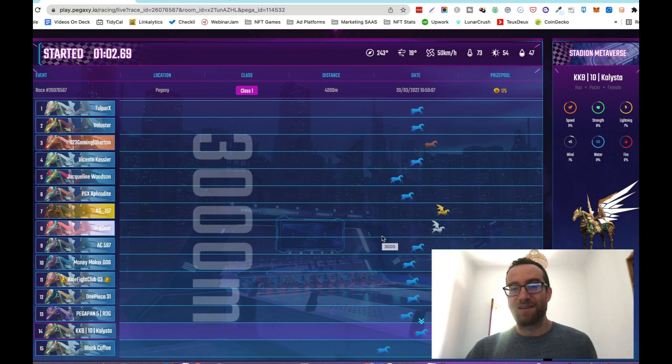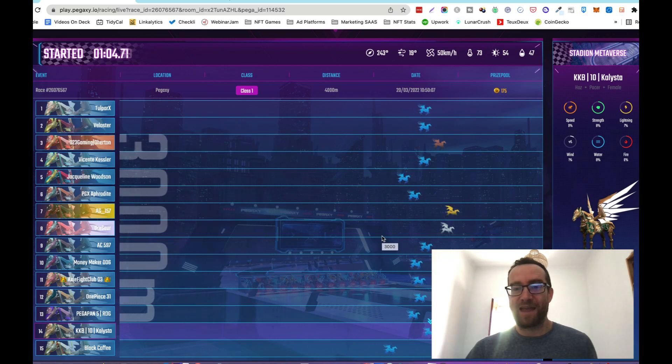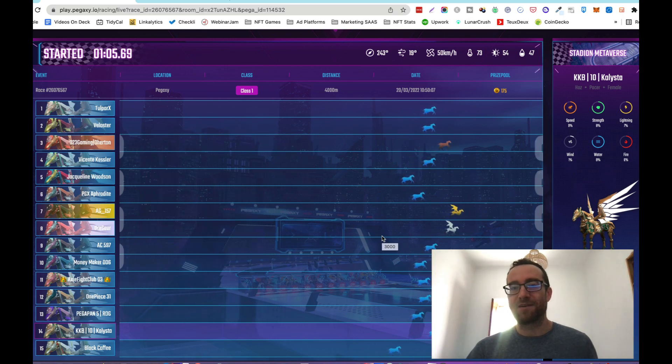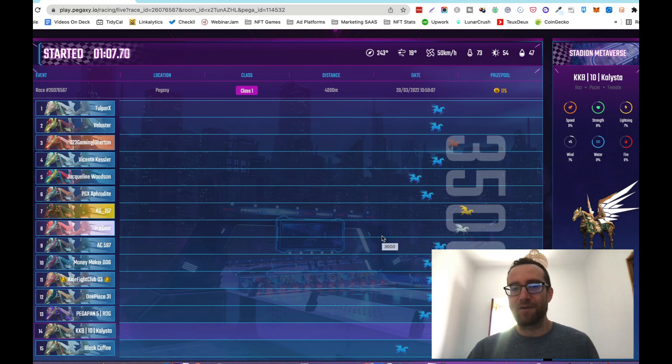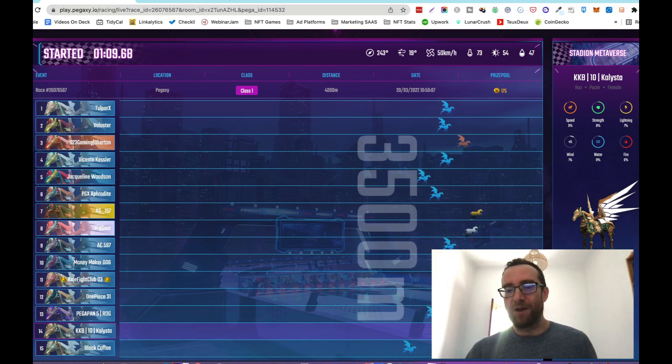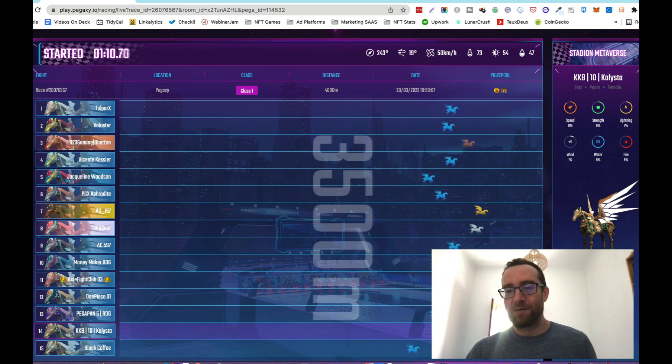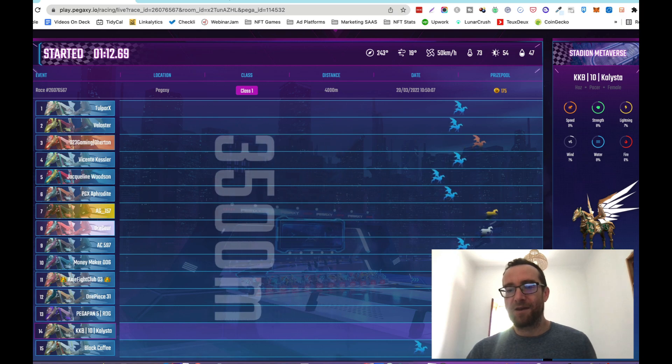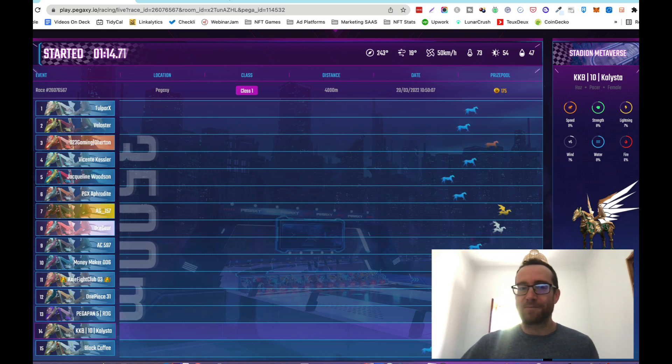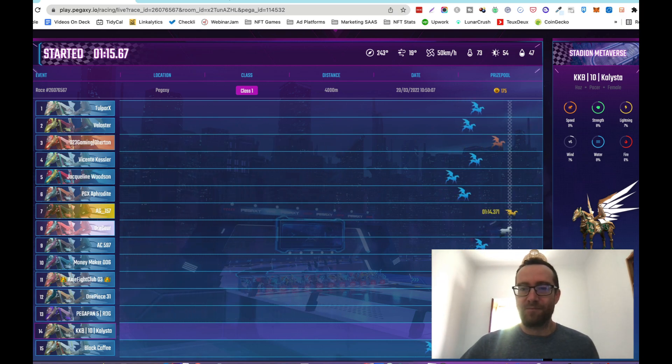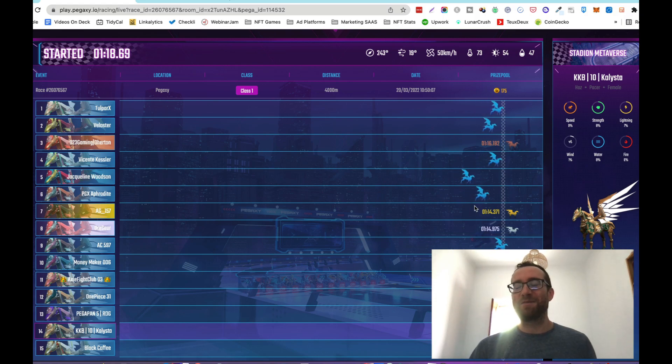It looks like that third place is out of the running for me. Oh, here I'm coming back, coming back. Oh, I think I got it. No. I didn't get it. But I came in fourth.